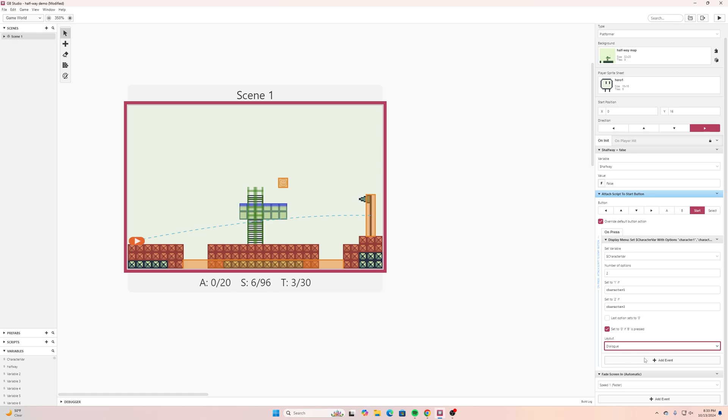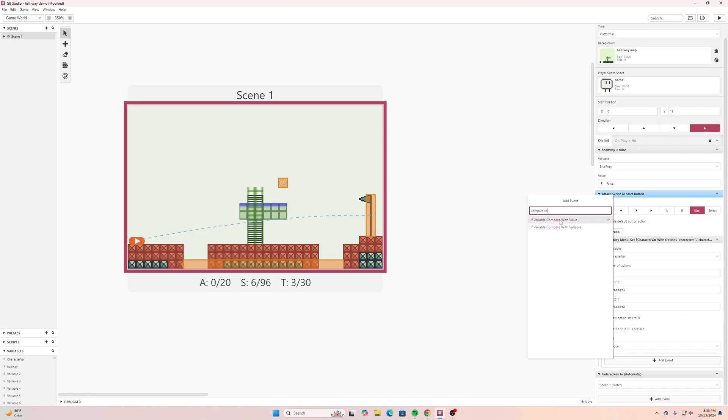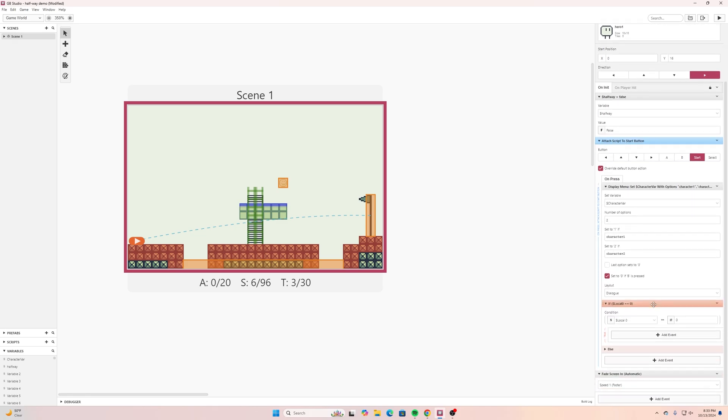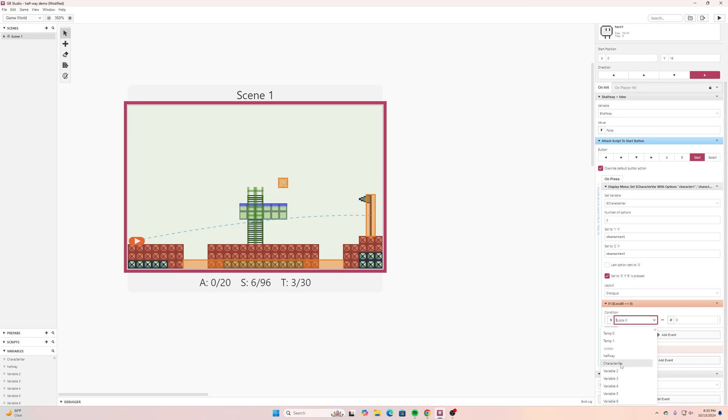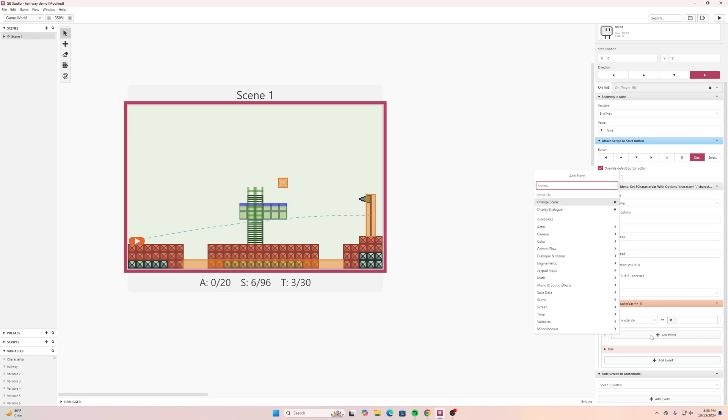And then I will go to add event after that and I will go compare variable with value. So if variable compares with value and then I can click the drop down and I can find my character var and then I'll say if it's equal to one it says character one on there so then I'll select that value to one.